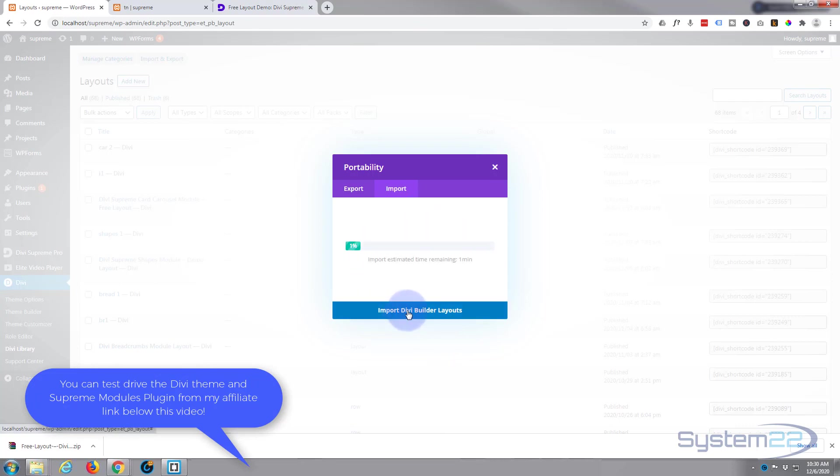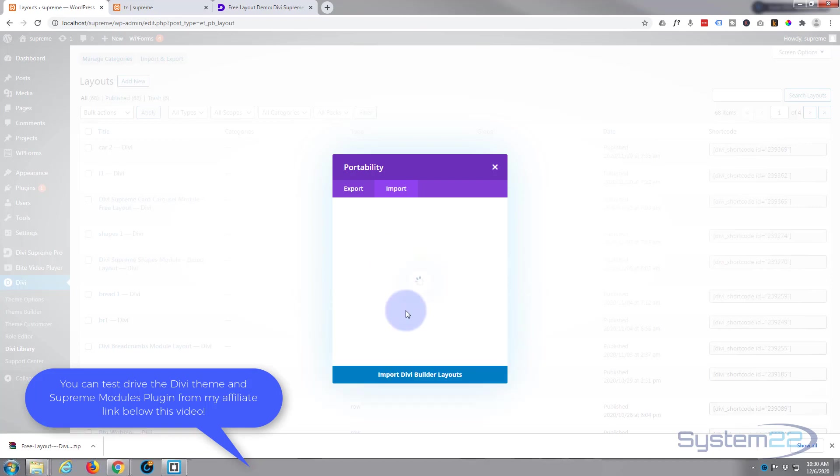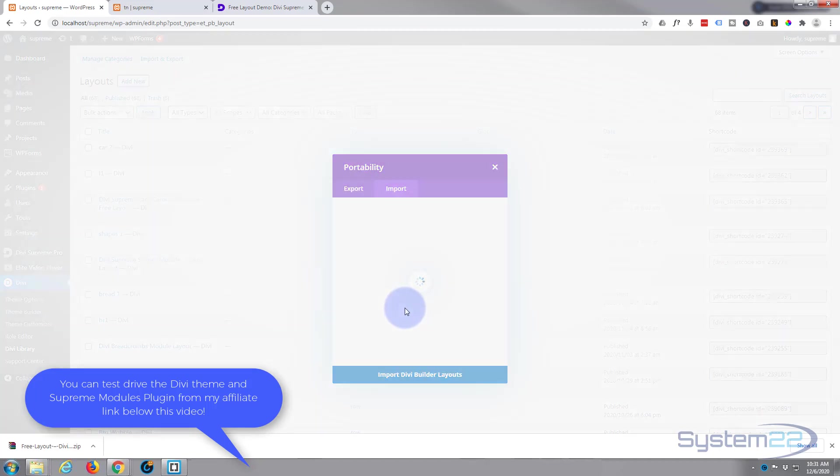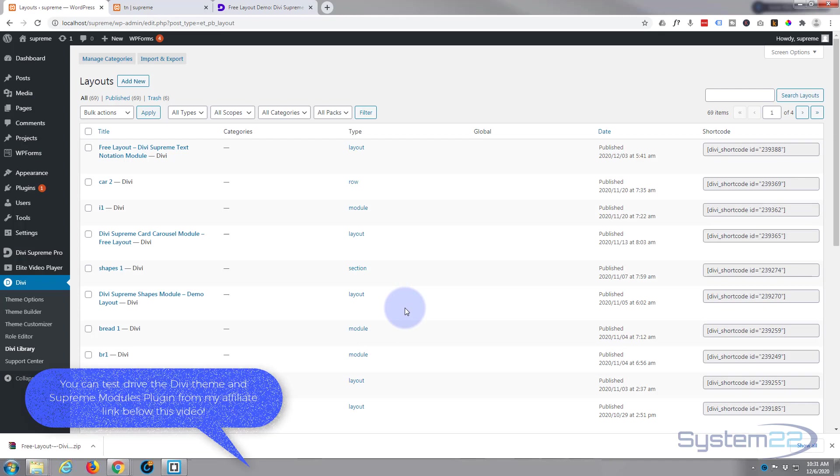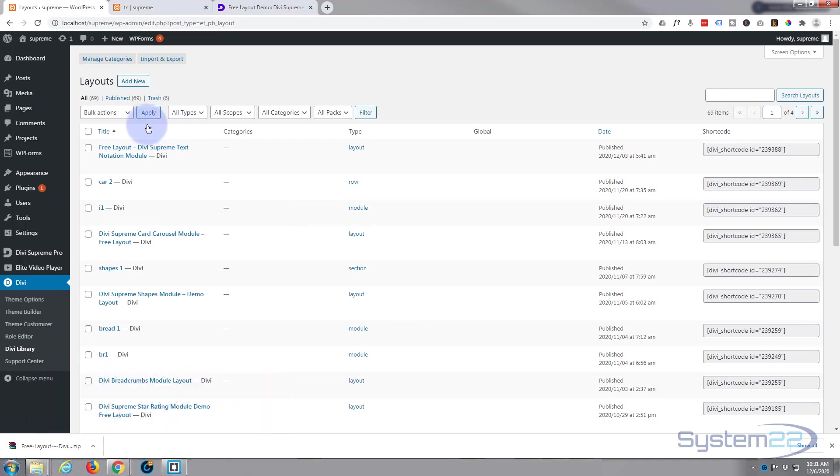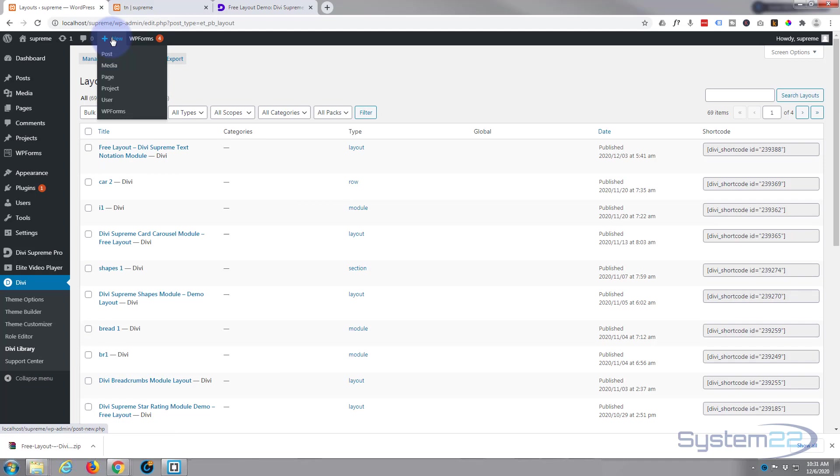And there it is. We've imported it into our library. So to use it, let's create a new page.